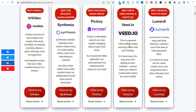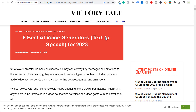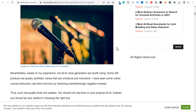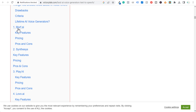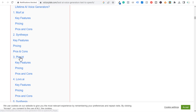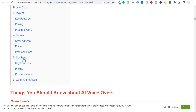You can also do text-to-speech as well. I found an article on victorytale.com — best AI voice generators, text-to-speech. If we scroll down, they have a list here: Murf.ai, Synthesys, Play.ht, Lovo.ai, Synthesia, and other alternatives.